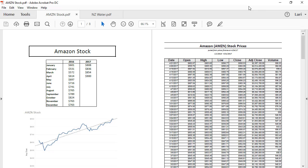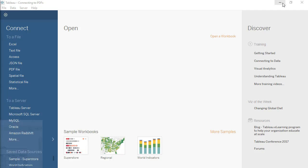The stock data starts on page 2. Let's connect with Tableau.